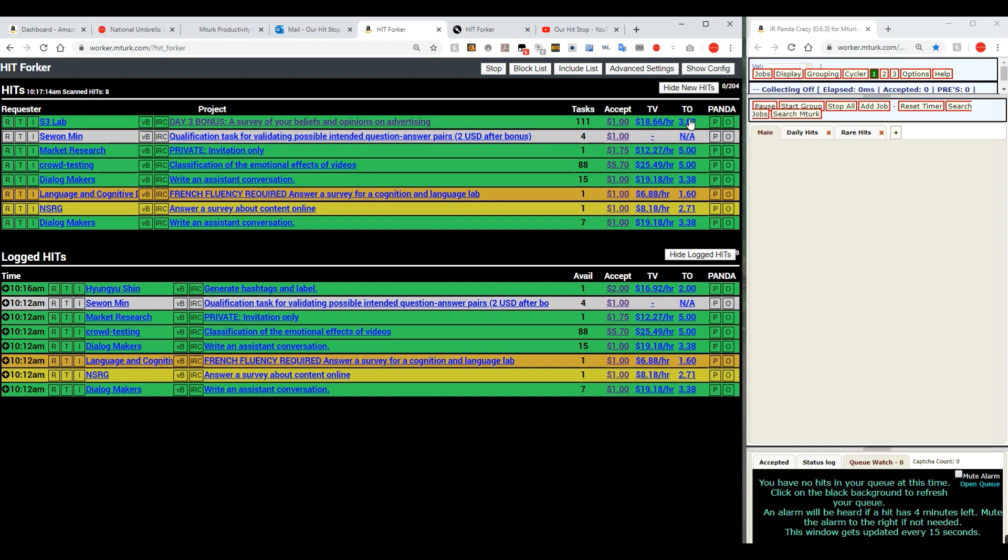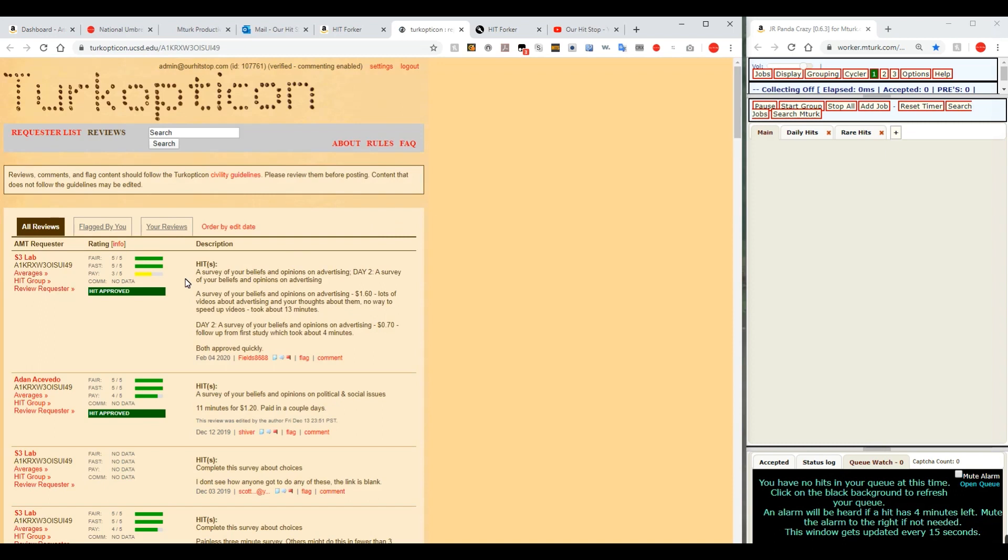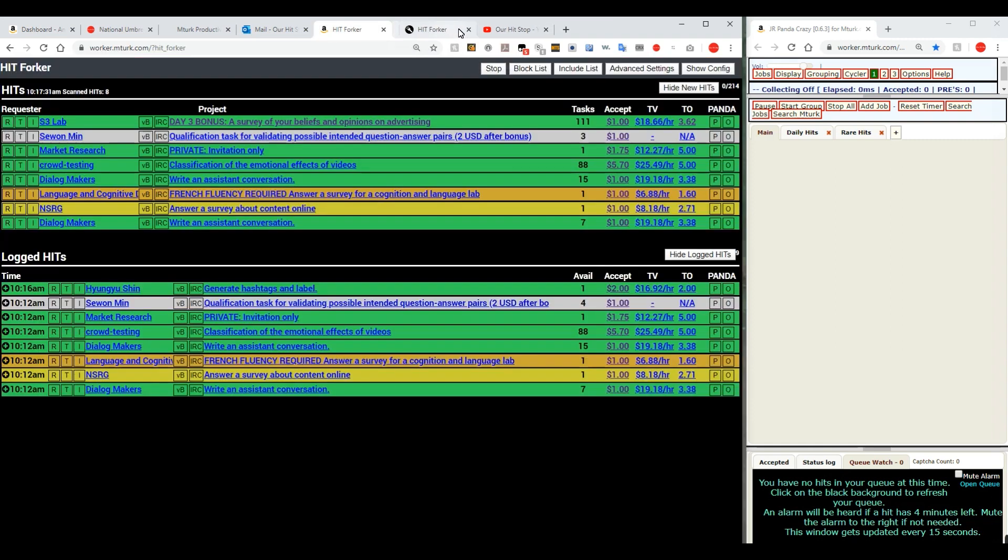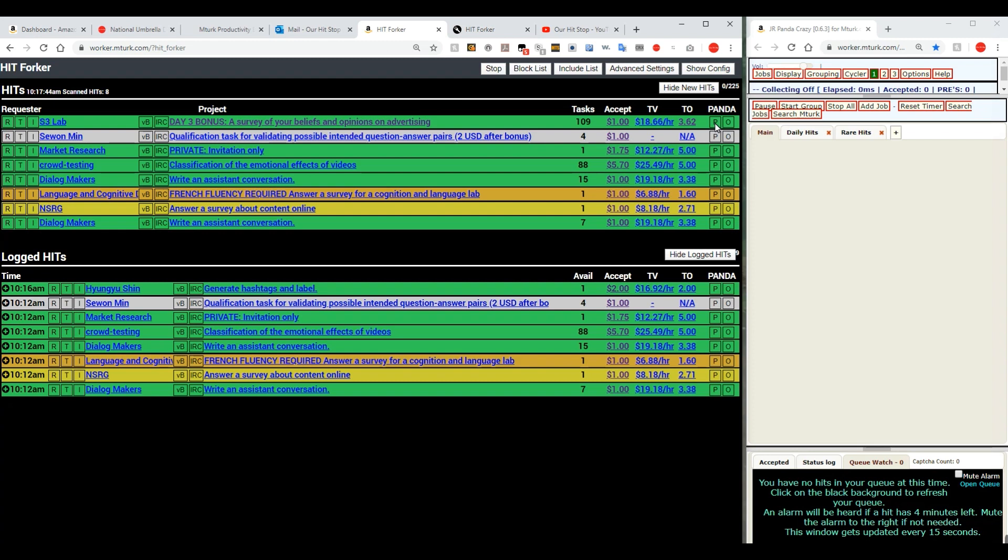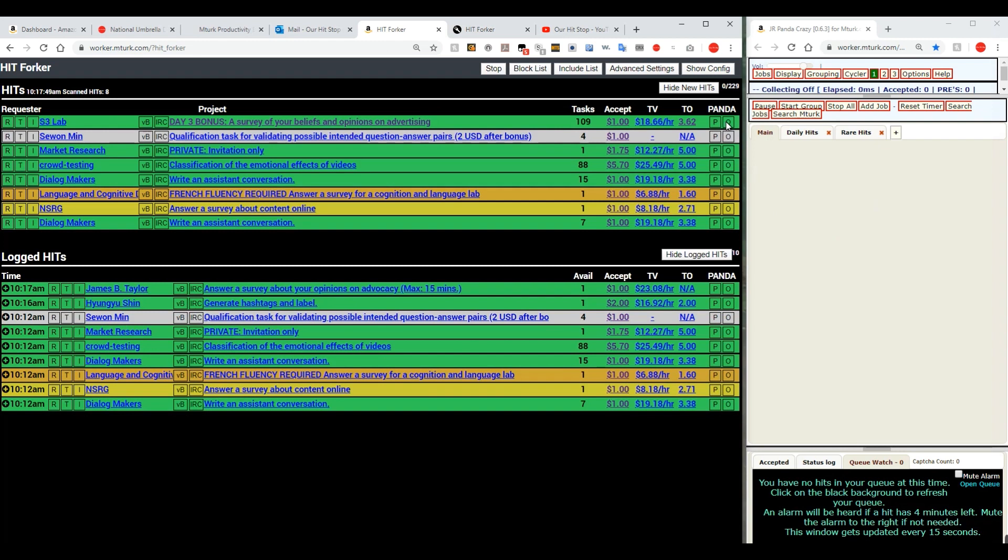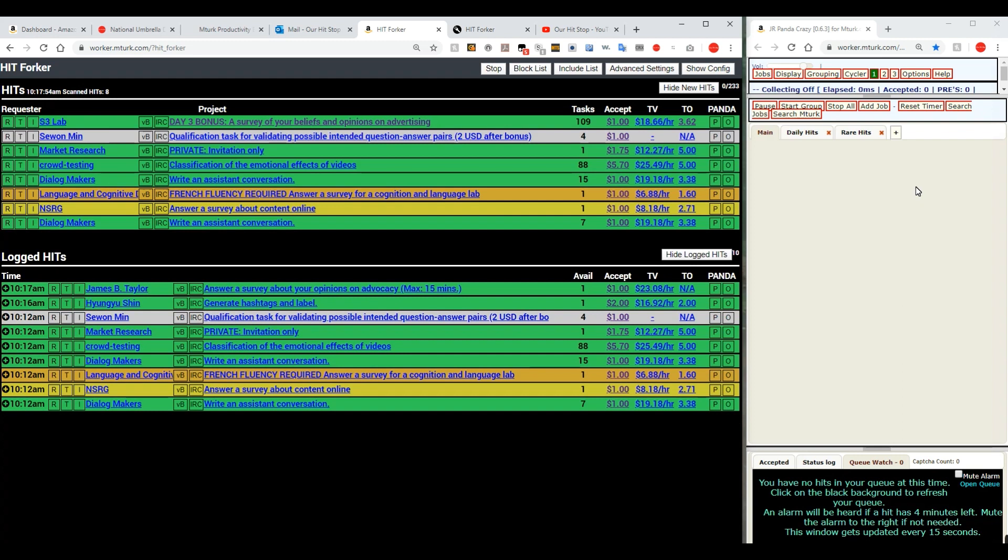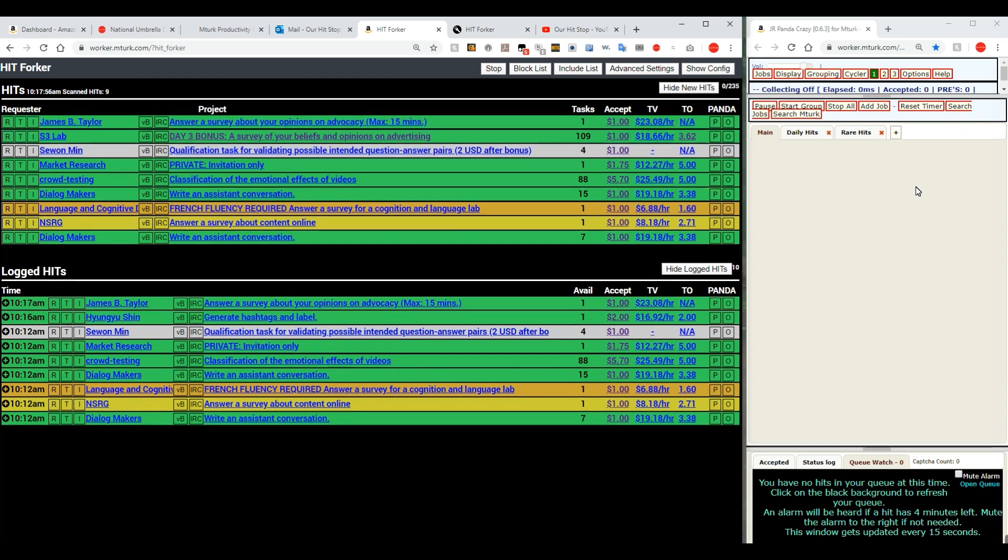TO means this is a Turkopticon rating. If you click on the rating it'll bring up Turkopticon for that one and you can see a breakdown of how everyone has fared on that hit whether they liked it or not. The Panda buttons. We talked about this a little bit when we talked about Panda Crazy. The P puts a regular Panda over here into Panda Crazy. The O puts a once Panda over here into Panda Crazy. I won't go into that very much because we covered that quite a bit in an earlier episode so you might want to refer back to that.